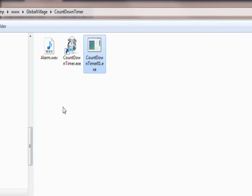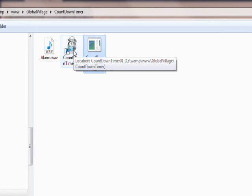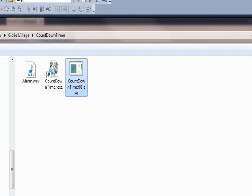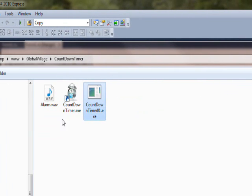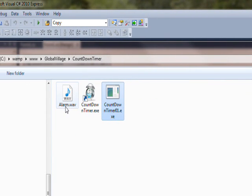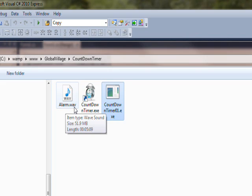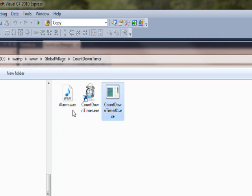But on top of that, if you create a shortcut you get this little arrow in the corner which I didn't really want, but you can't win for losing. And while we're here you also see the alarm dot wave which is the sound that happens when the timer runs out, when it goes to zero, so that you'll be jolted into awareness.